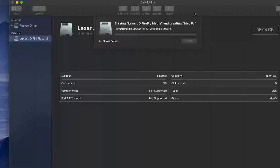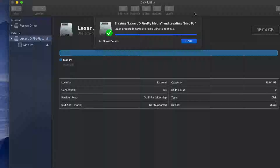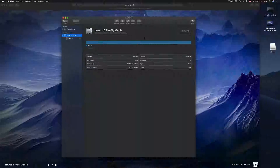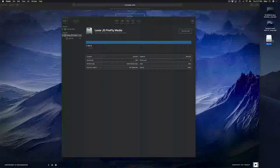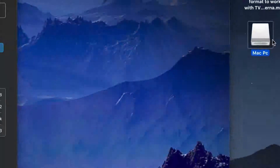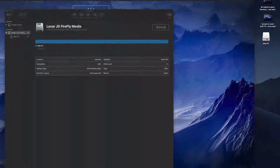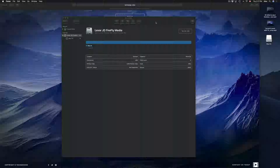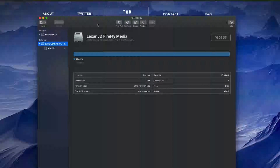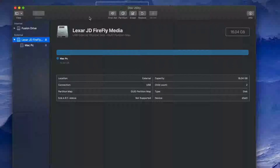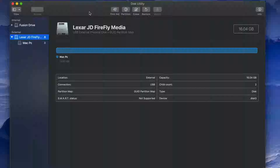Windows and Mac will both be able to read it. If I zoom out, I should be able to see it right here on my desktop — and that's how I named it, all good.